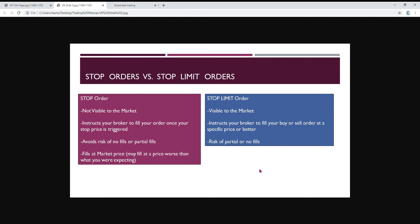Really quickly, a stop order—I don't really use these ones that often but I'll tell you what it is. It's not visible to the market, so usually when you place a limit order, the market can see what your limit's placed at and that's how they're able to calculate the bid and the ask price.